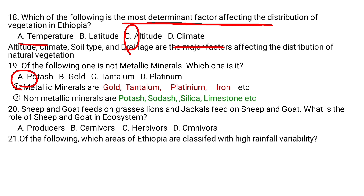Question number 20. Sheep and goats feed on grasslands. Lions and jackals feed on sheep and goats. What is the role of sheep and goats in the ecosystem? A. Producers, B. Carnivores, C. Herbivores, D. Omnivores. Sheep and goats are herbivores. Jackals and leopards are carnivores.